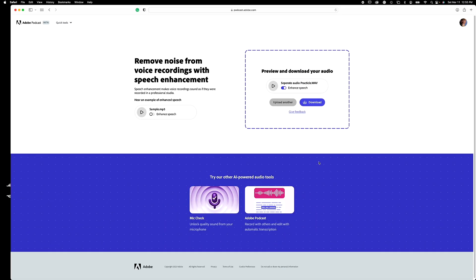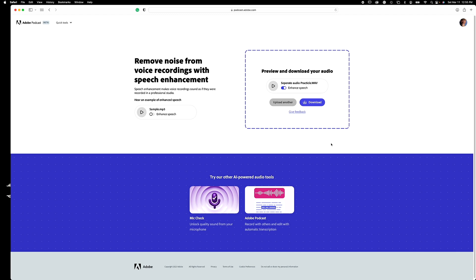Once it's finished, the screen will look something like this and you'll have the option to download it. Go ahead and download it. It's going to save to wherever your web browser defaults to — whether that's the desktop or a downloads folder. I'm going to move it to the original location of the video project, and I'll see you back in CapCut once that's done.